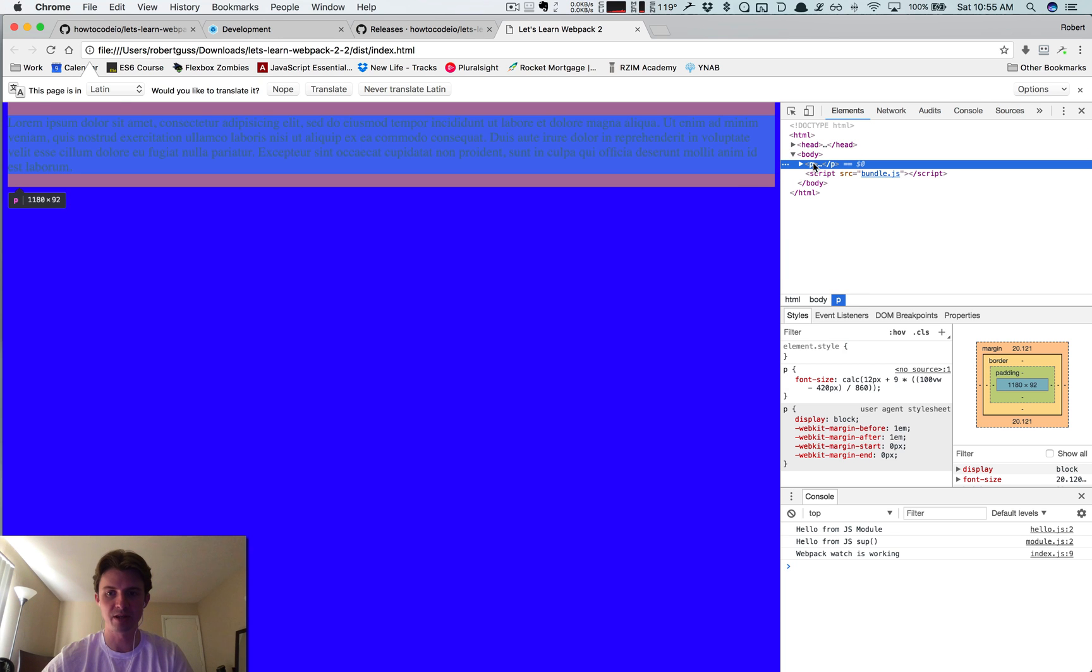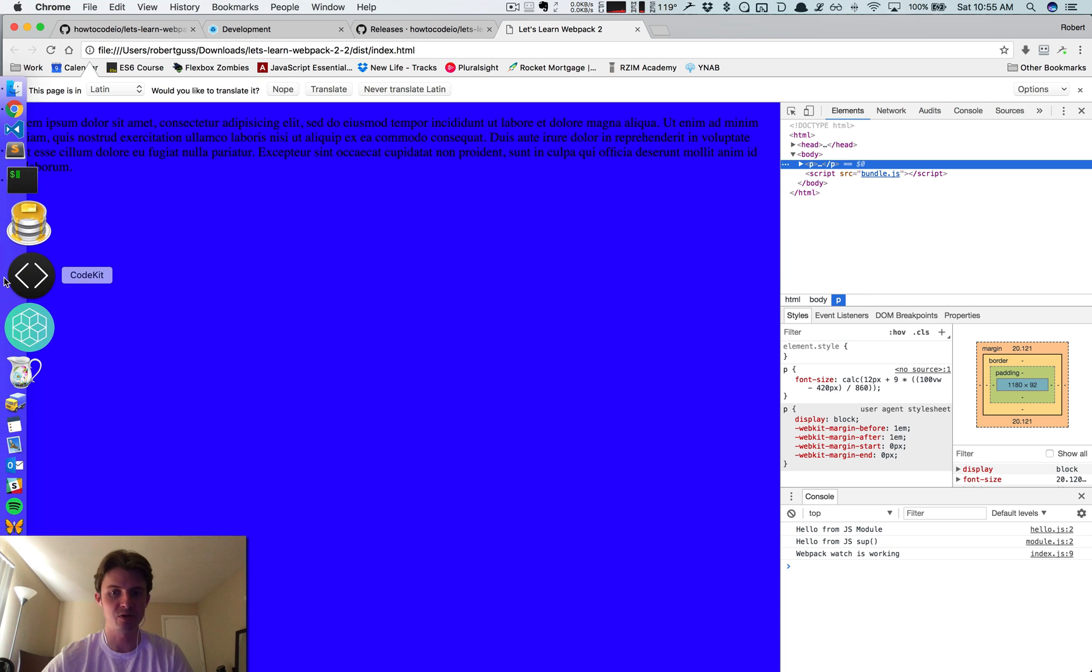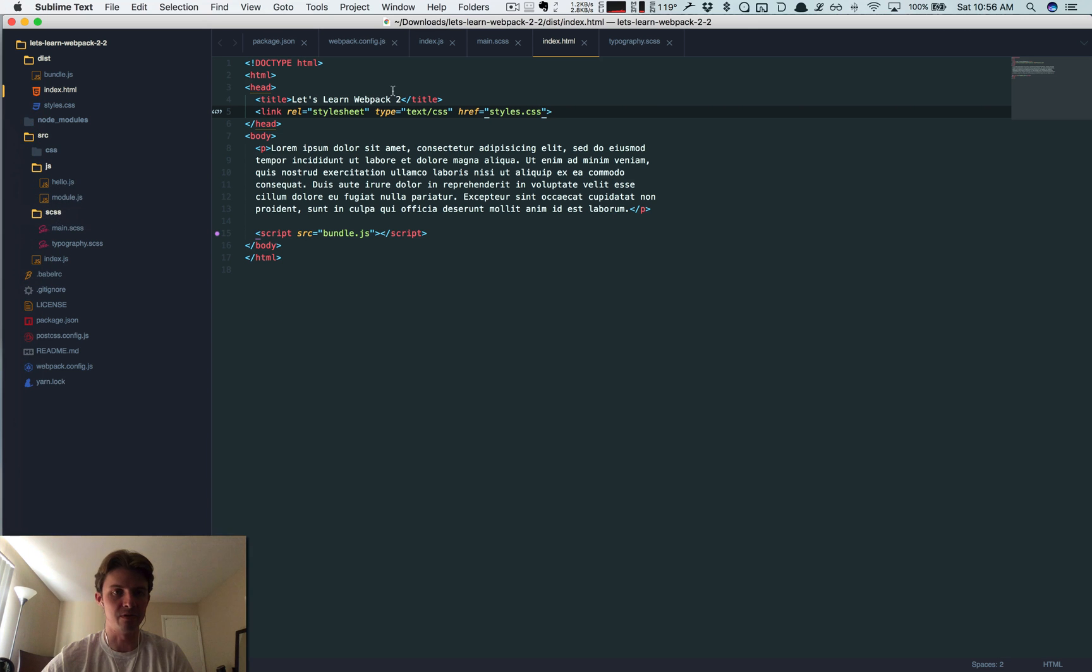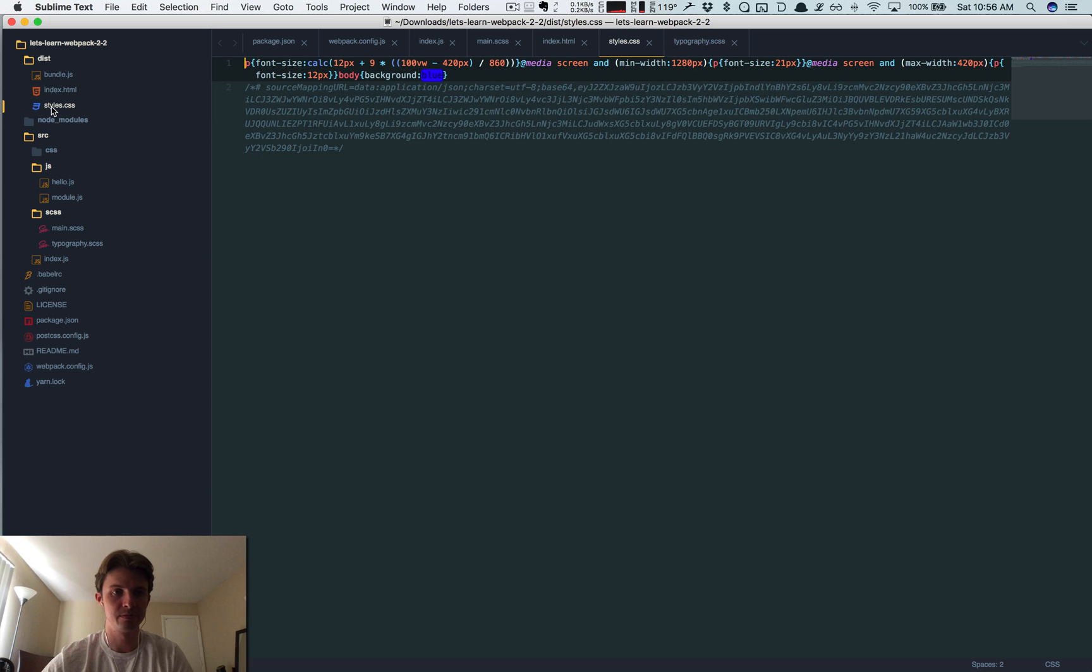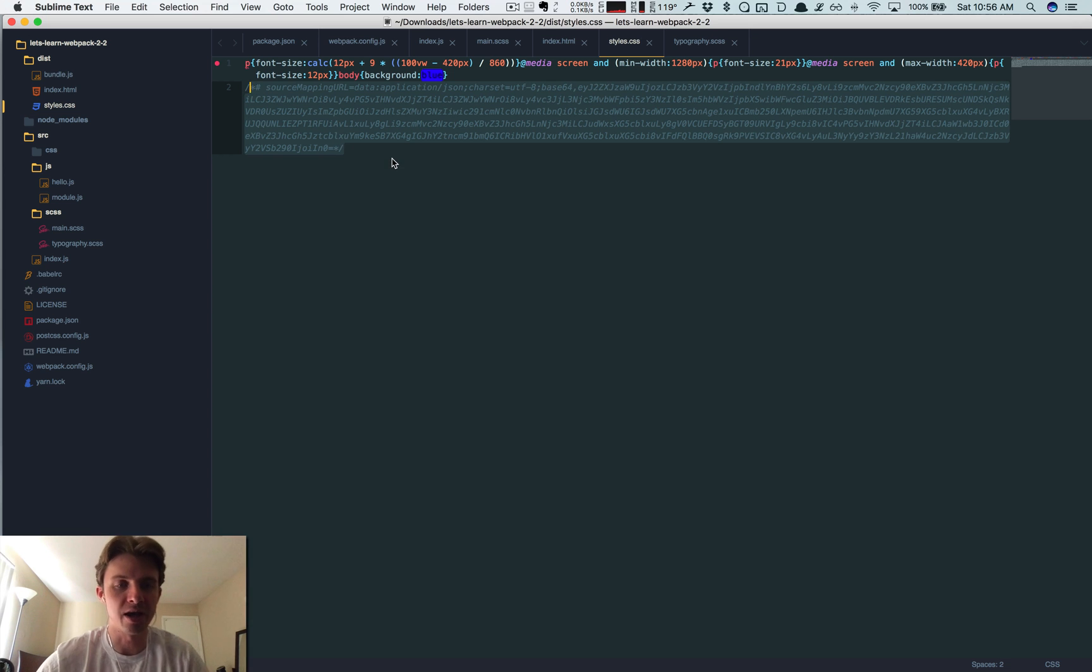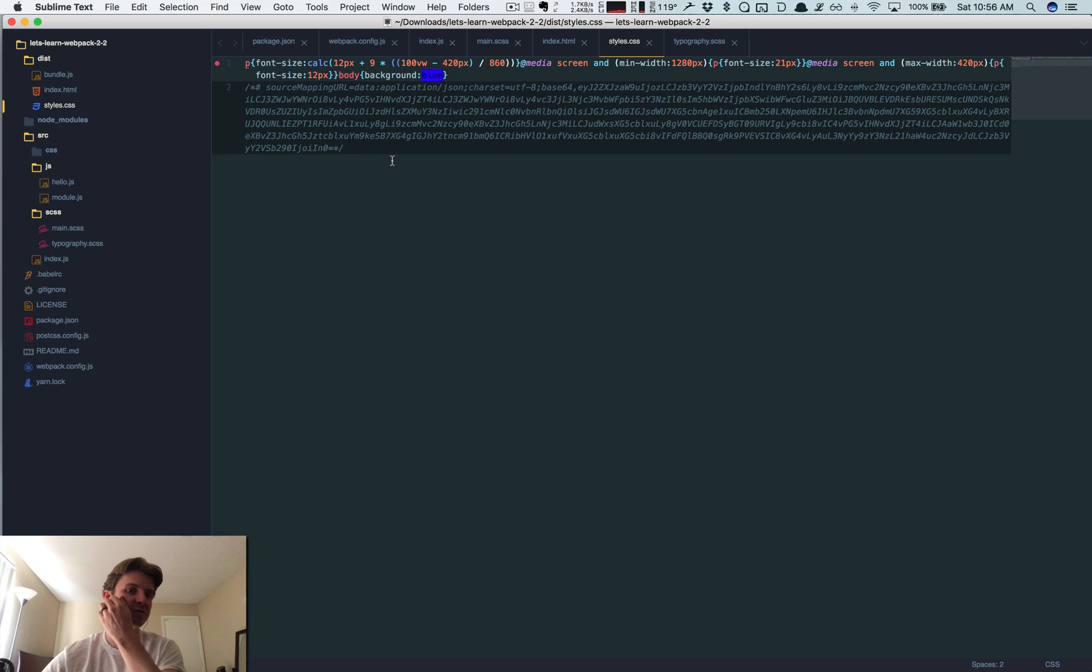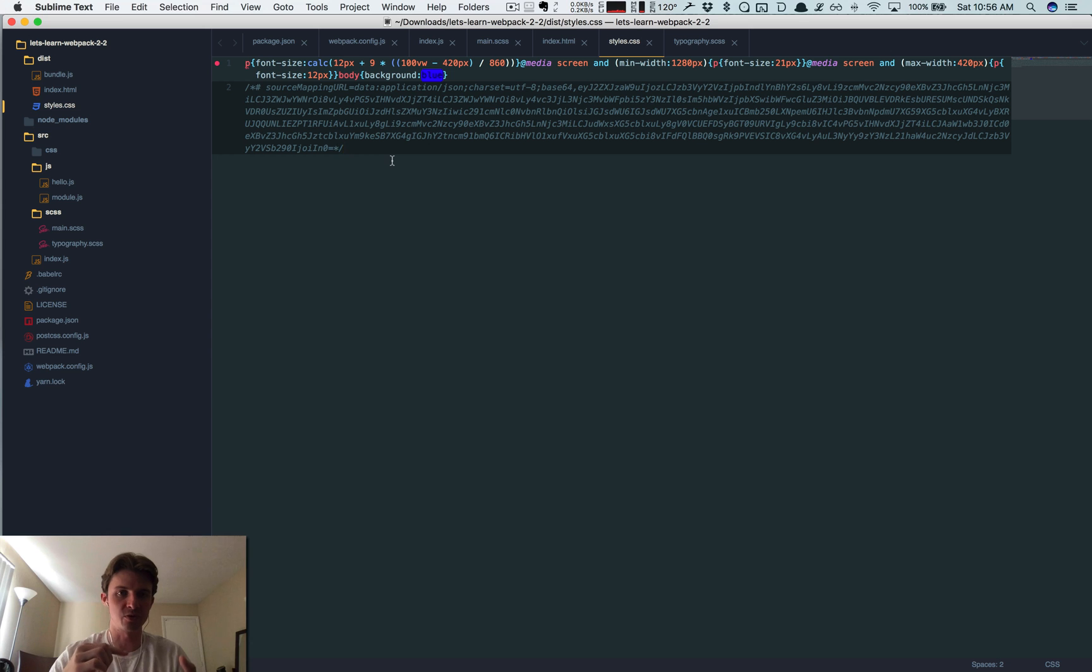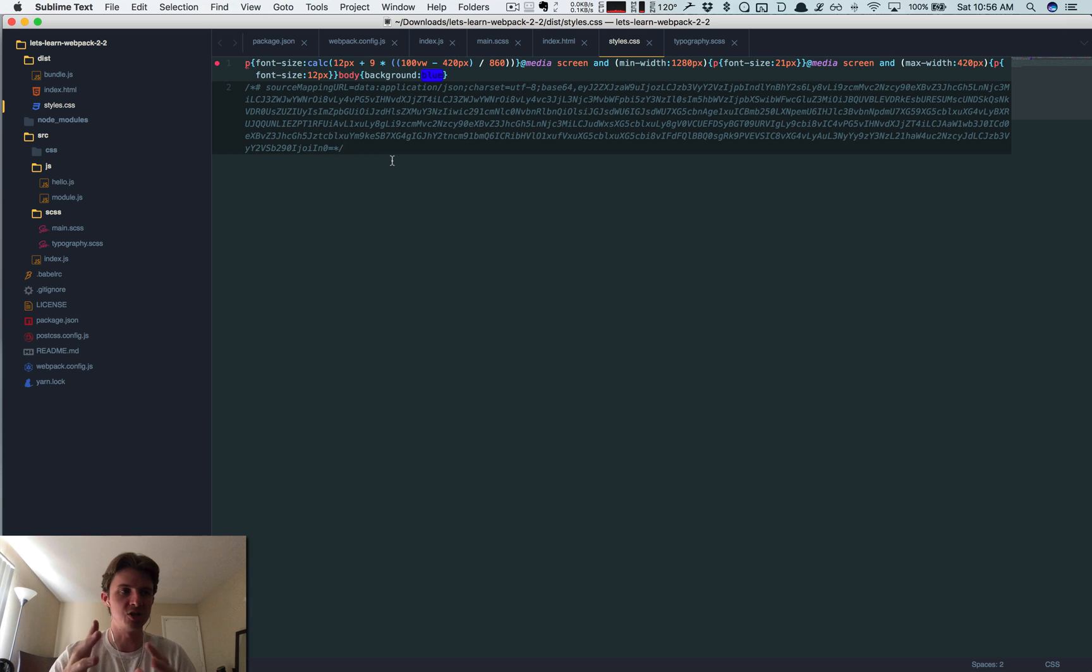If you look into our styles.css file, now we've got source mapping data. So now this is going to let us know if we have an error where this is all coming from. So we've successfully set up source maps for our JavaScript and for our SCSS files, and so now anytime we have an issue, we know exactly where to go in order to fix it.